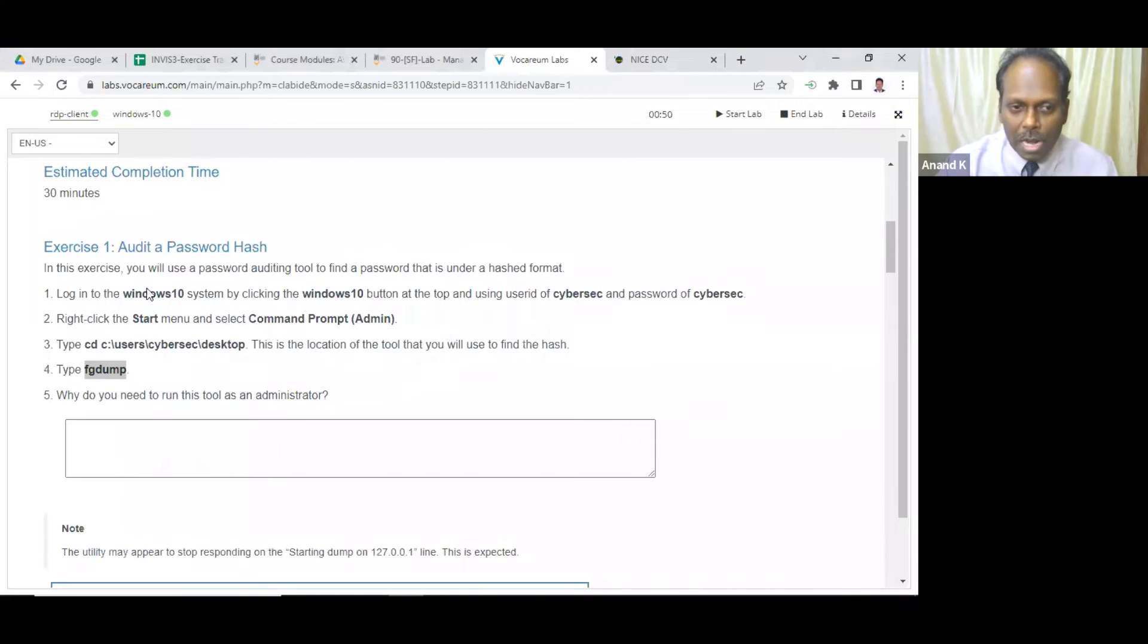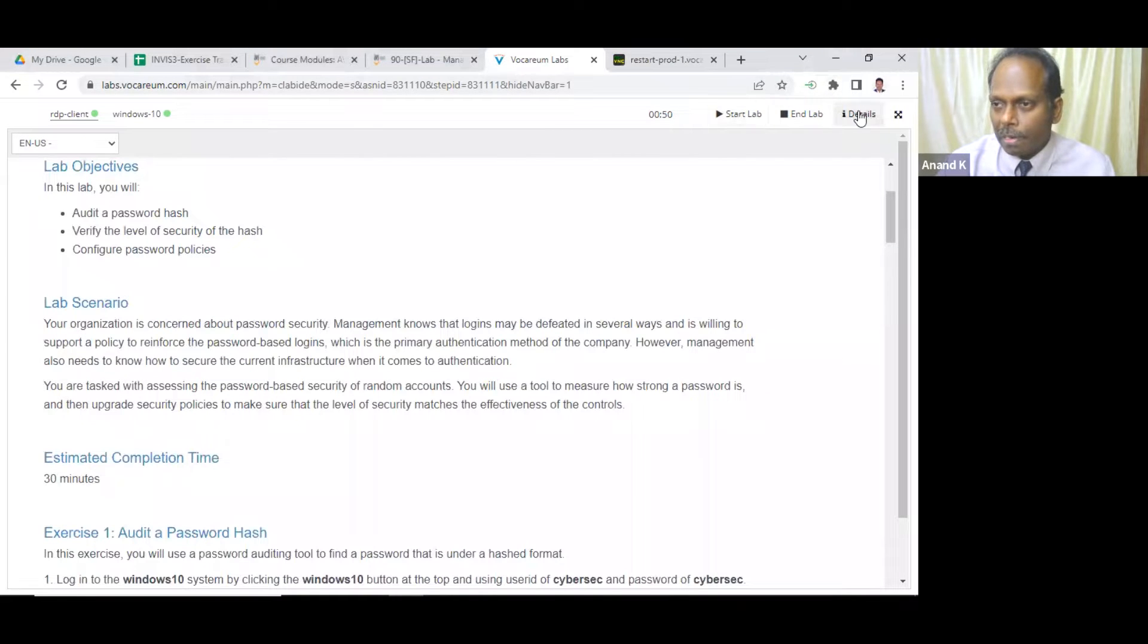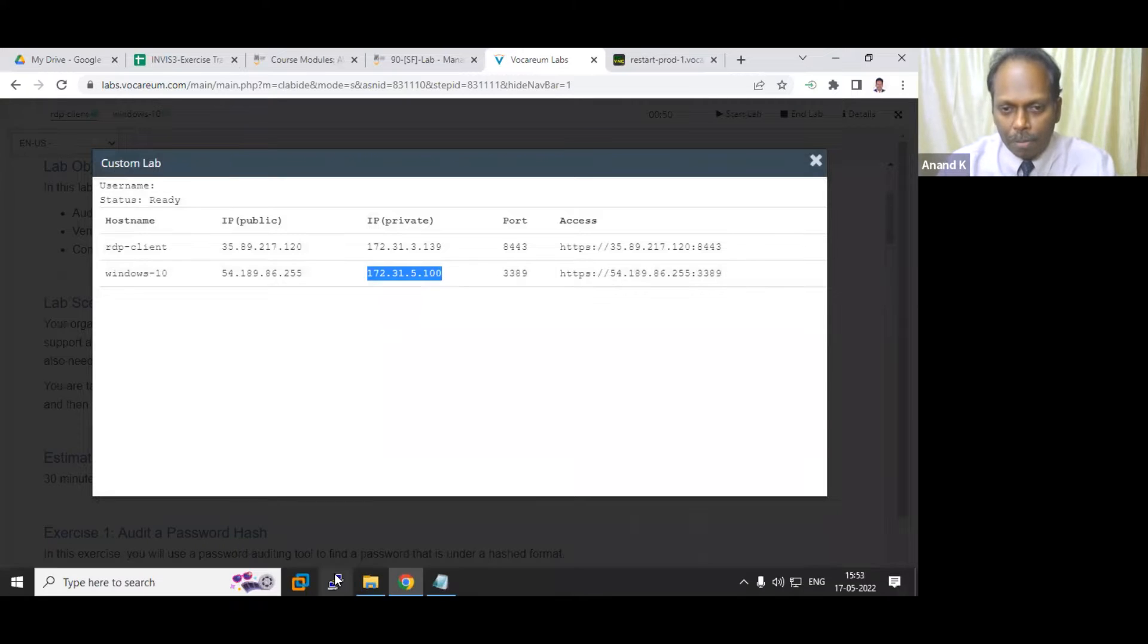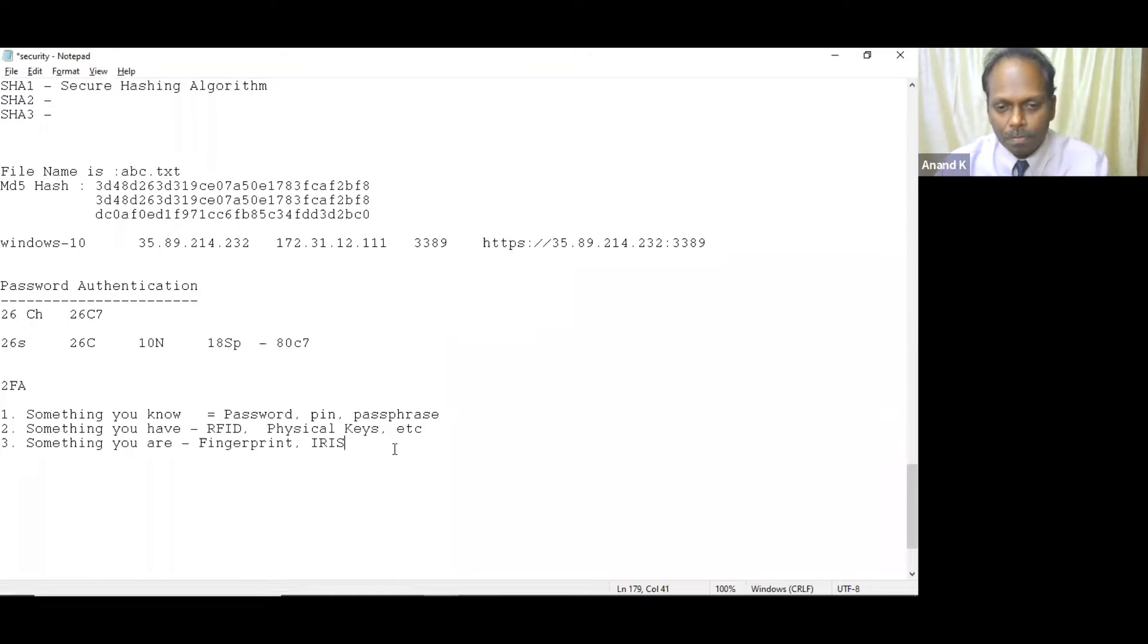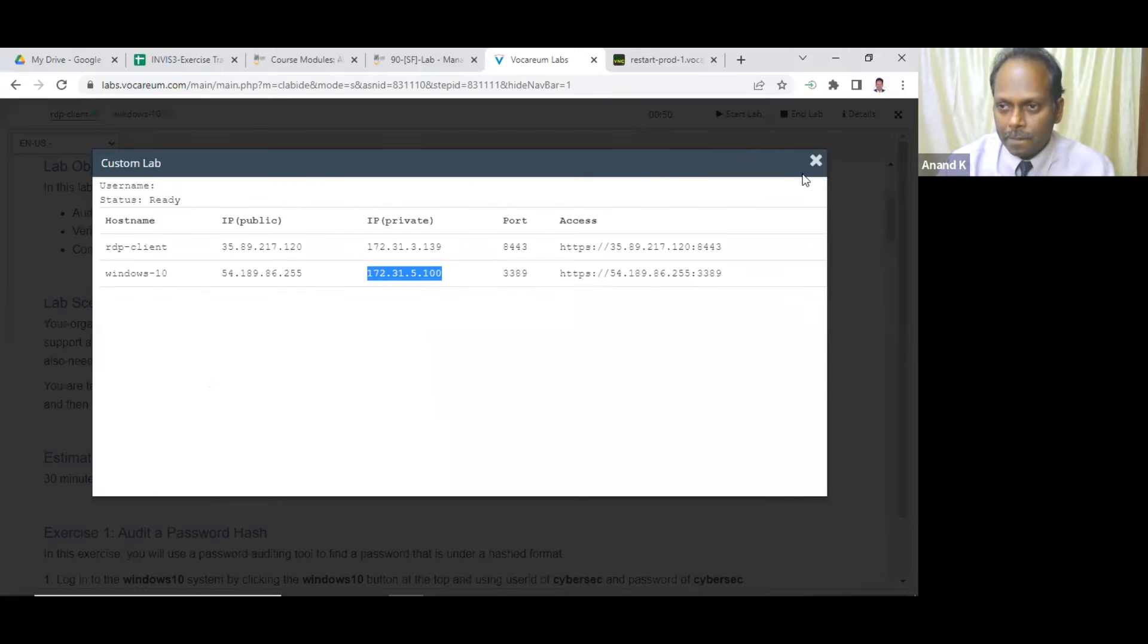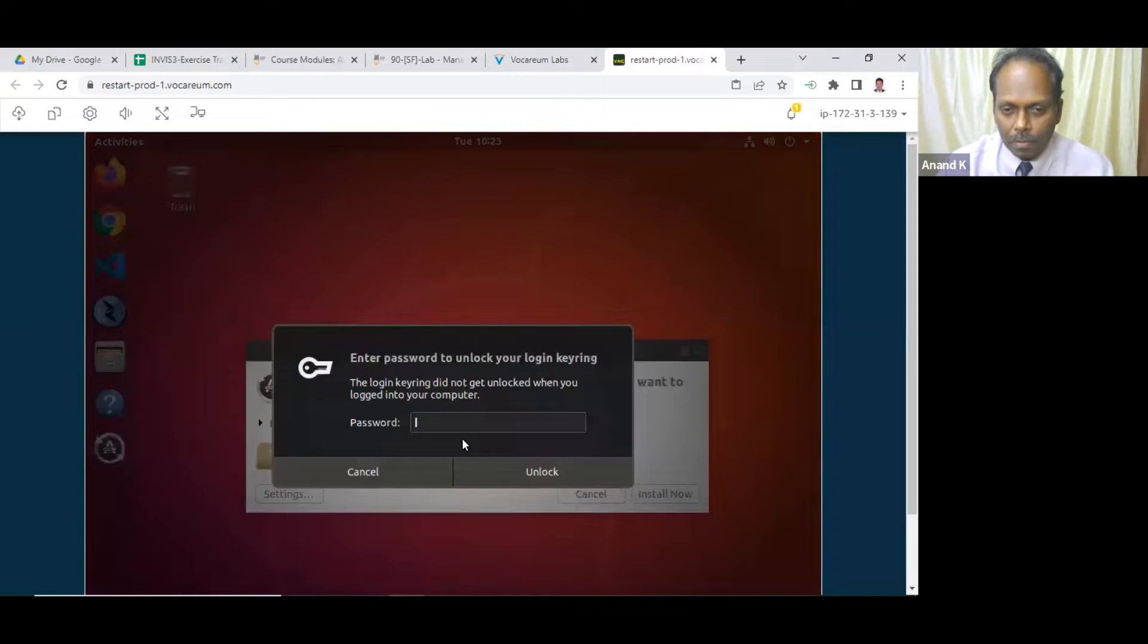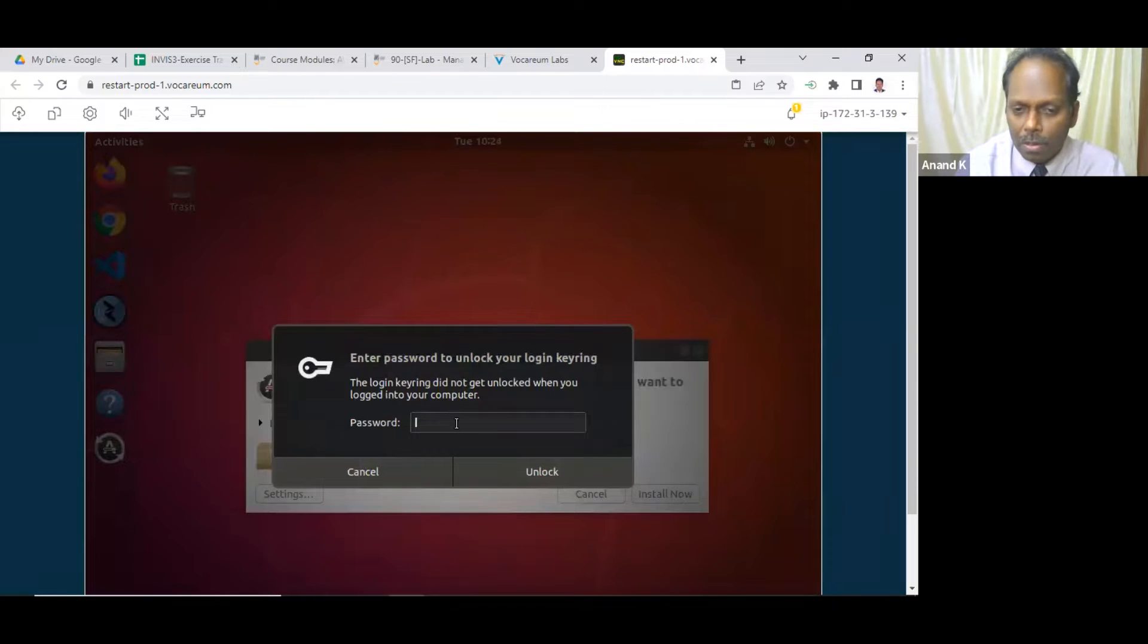So first is that just log into Windows 10. Now let me get the information also for Windows 10. This is my Windows 10, this is my public IP. And this is my private IP. I'll just copy this from the right here. Just go to Kali.